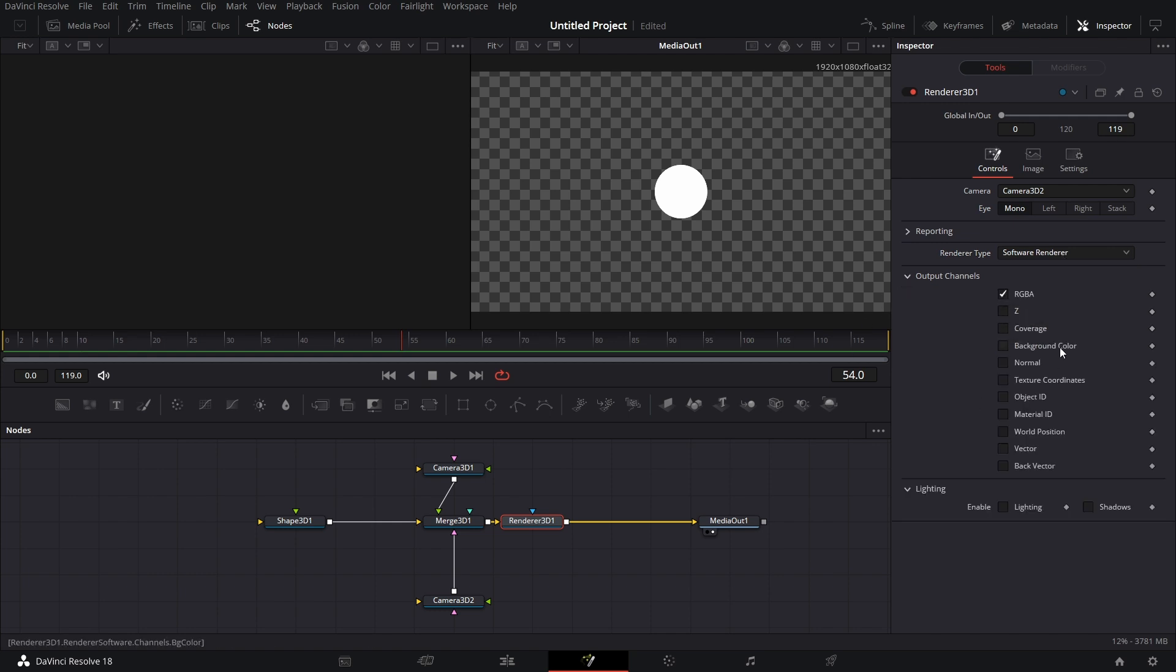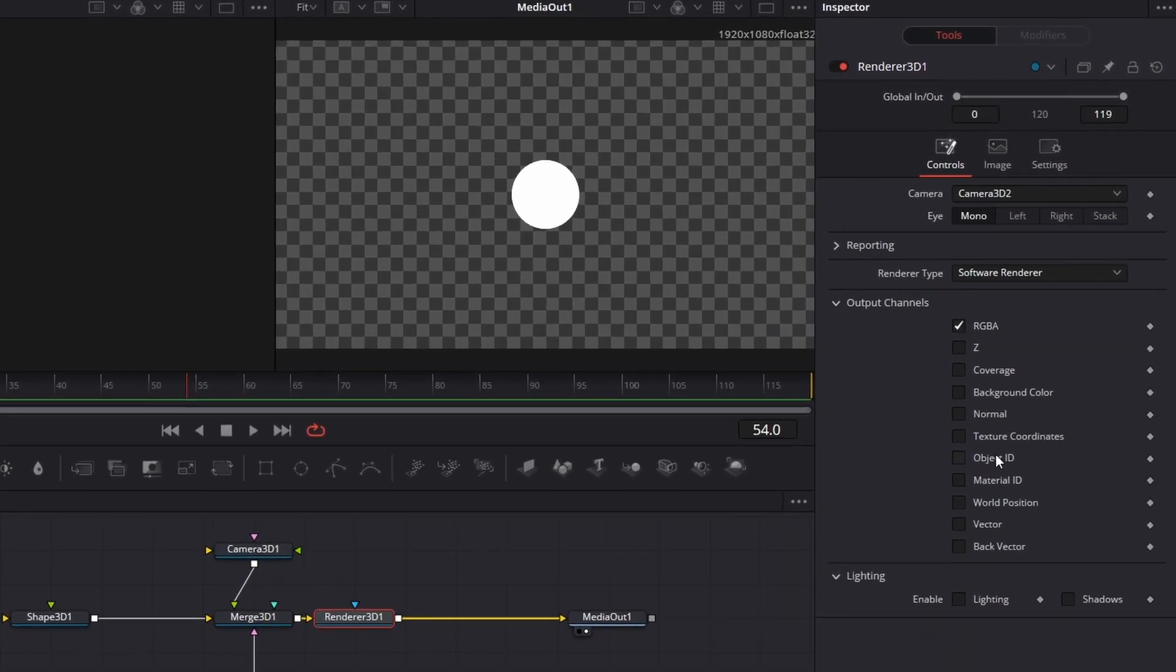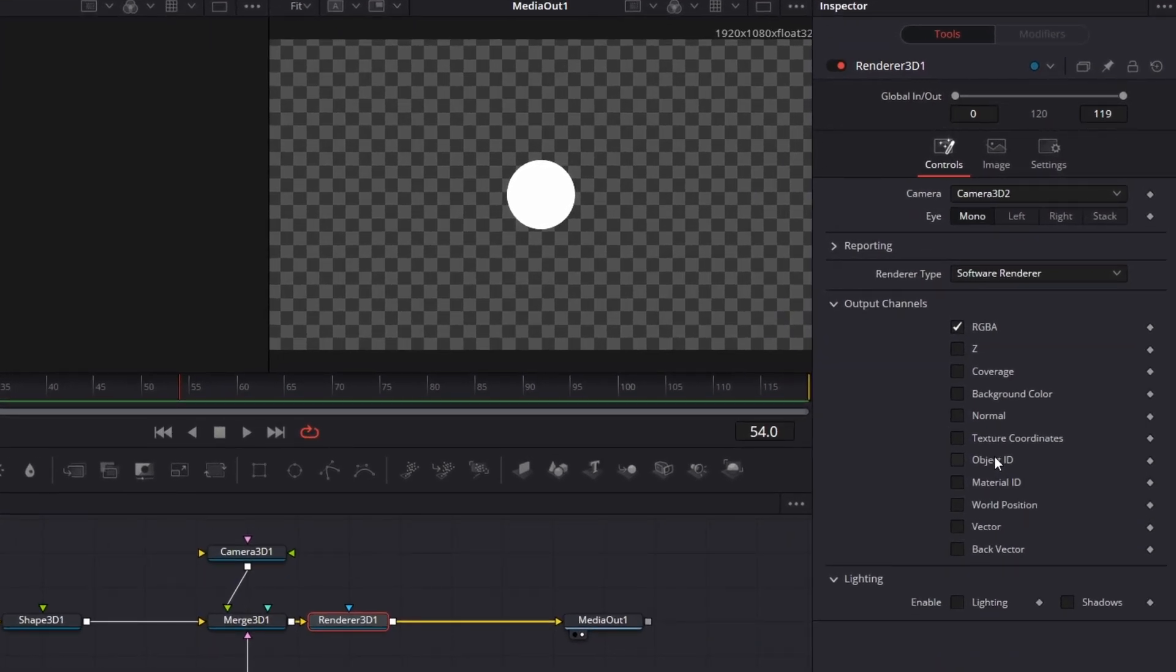That's the difference between OpenGL Renderer and Software Renderer. Let's move on. Output Channels. Now, here comes the interesting part. By default, RGBA is selected.